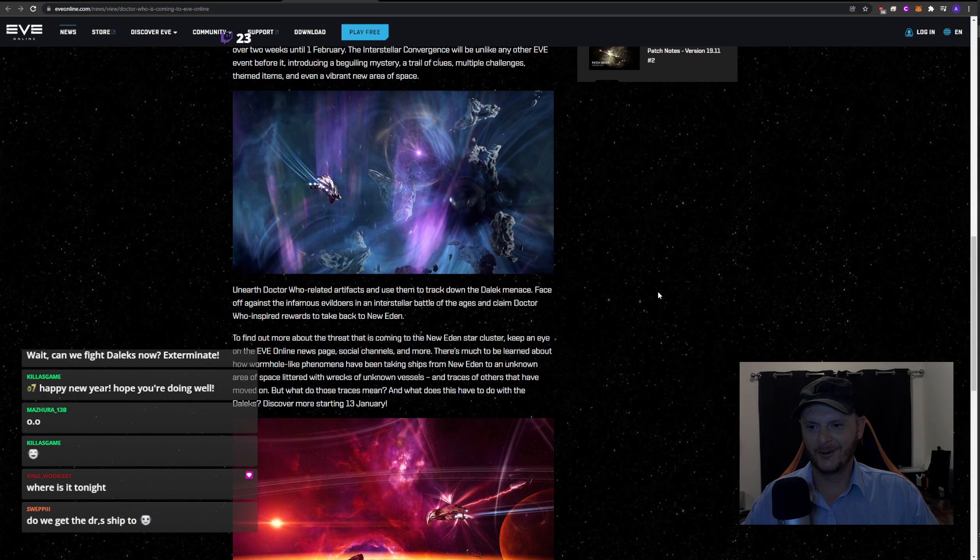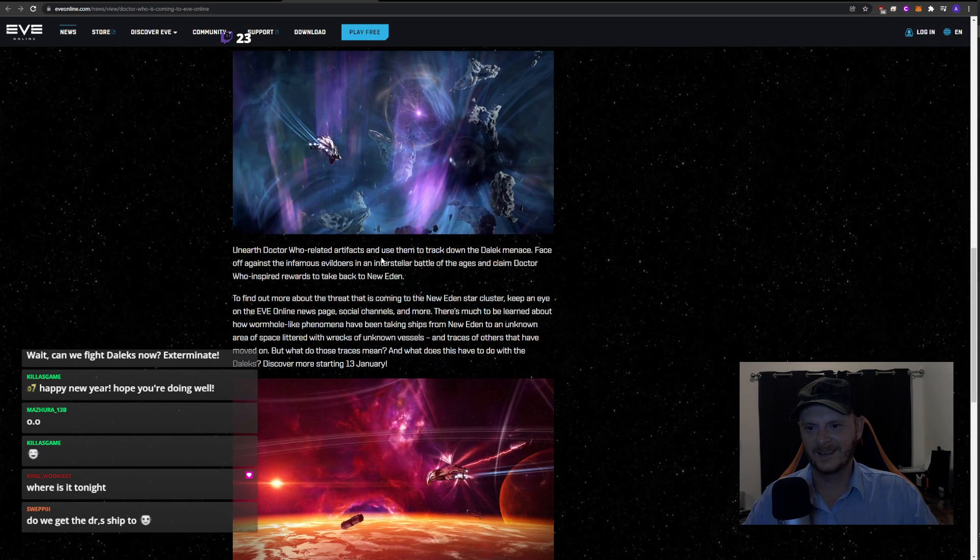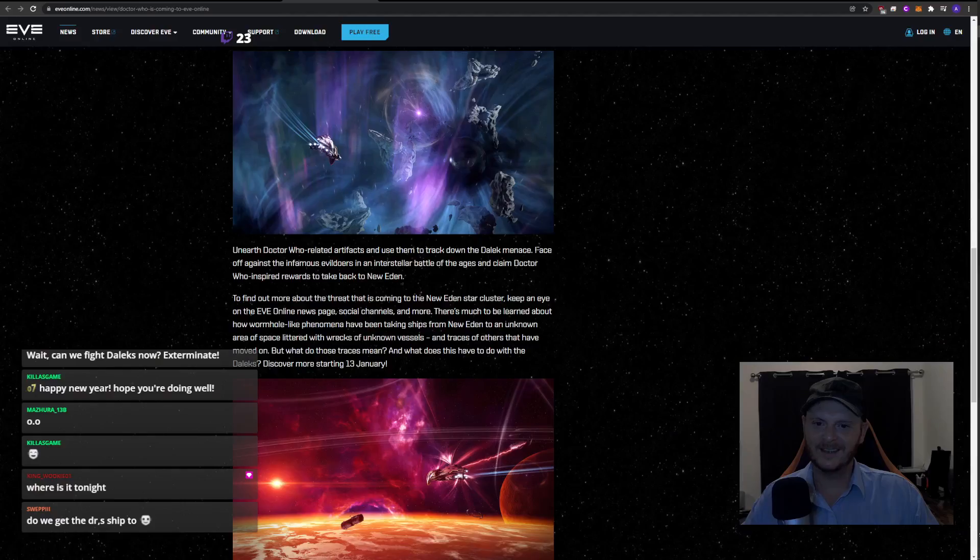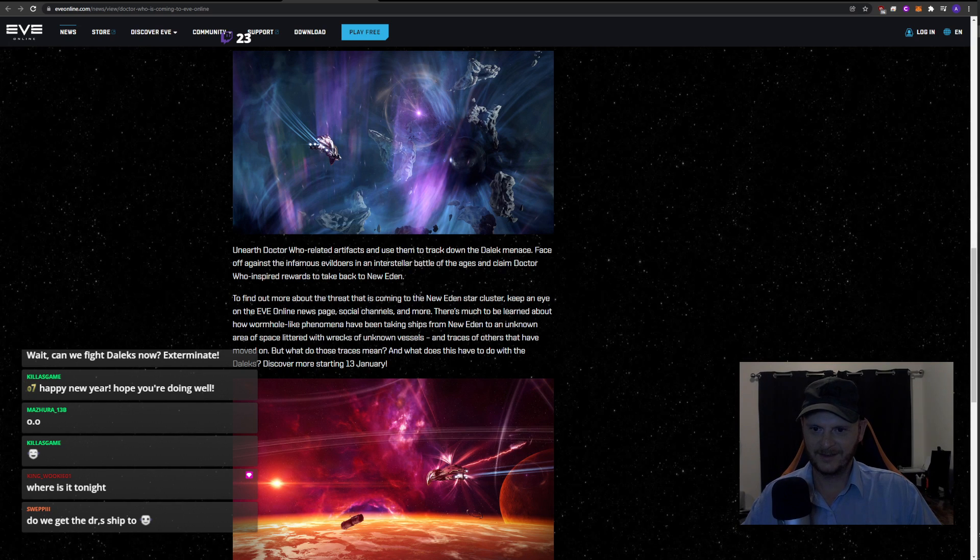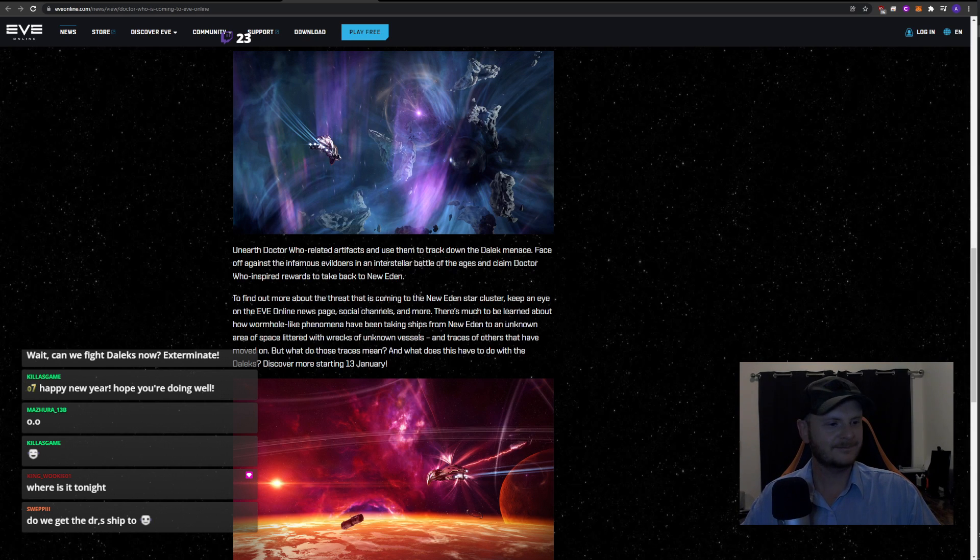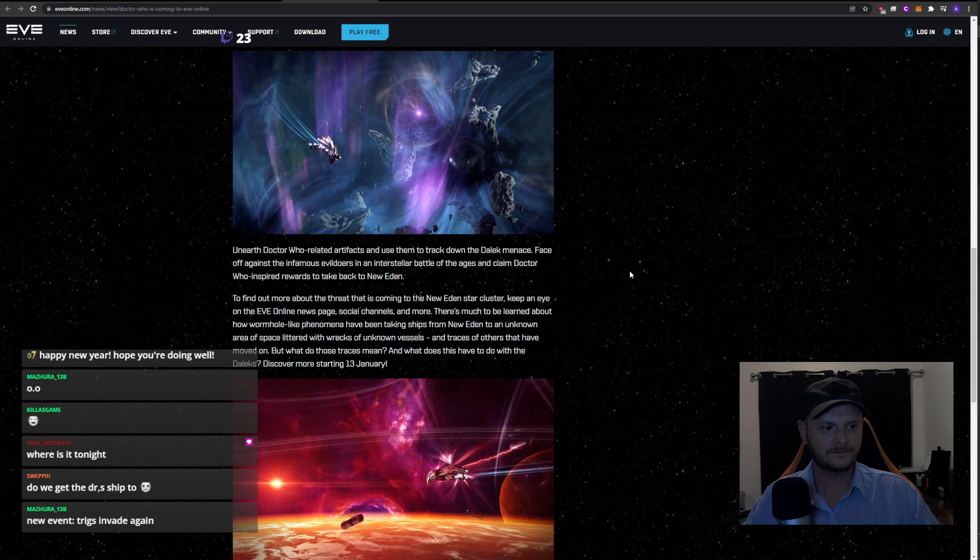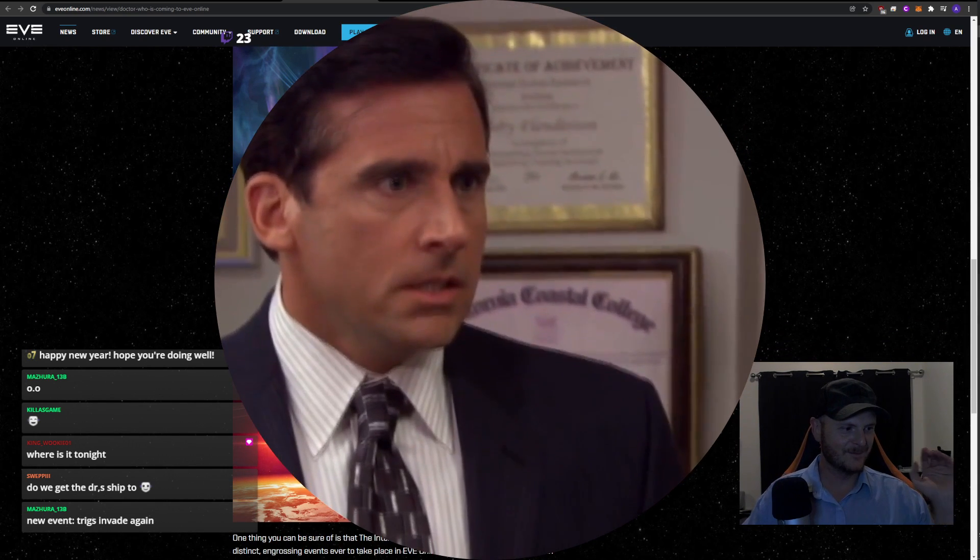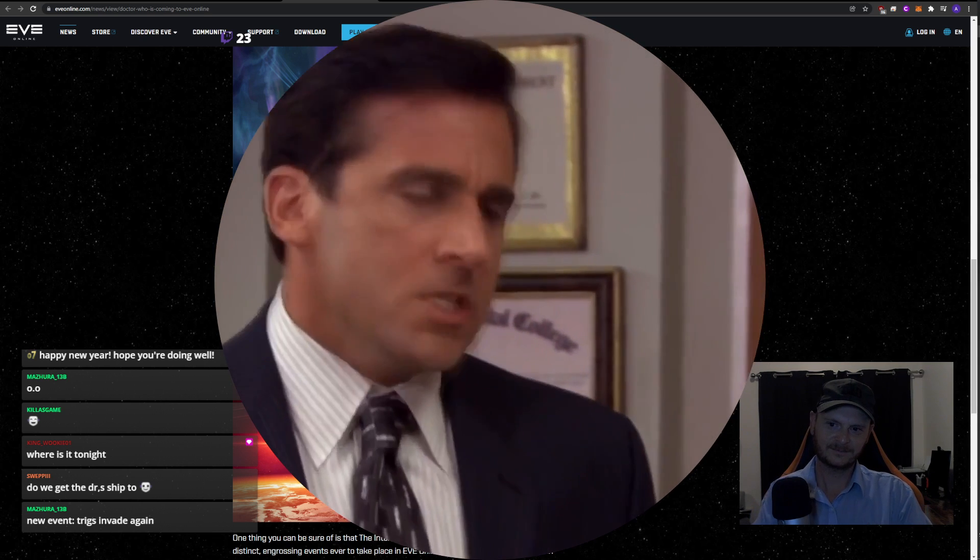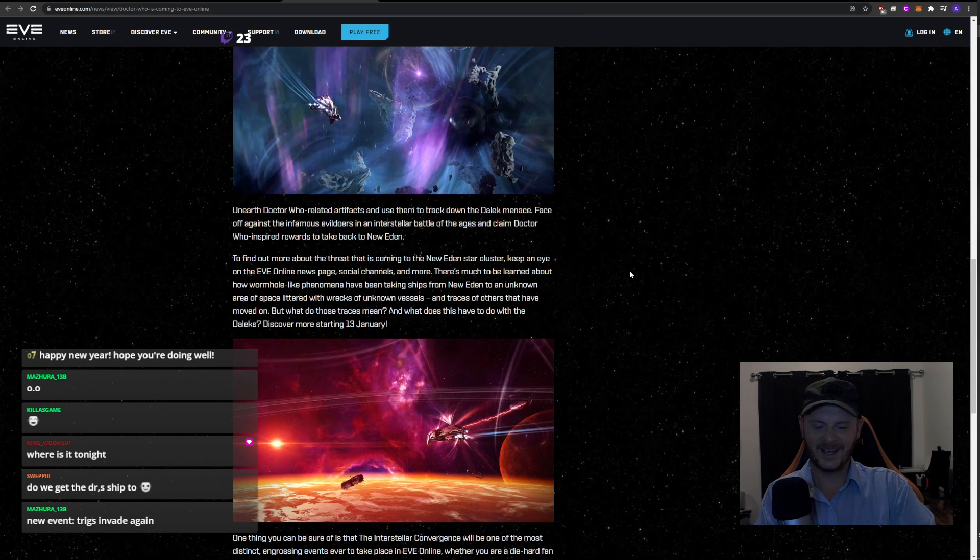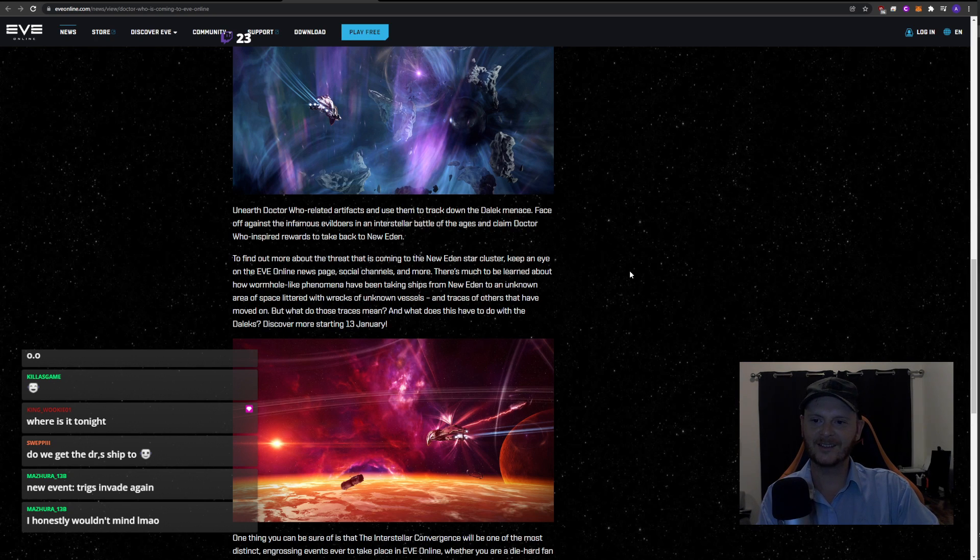Unearth Doctor Who related artifacts. Oh my god. And use them to track down the Dalek menace. Oh fuck, I can't believe you've done this. I can't believe they've done this. Face off against the infamous evildoers in an interstellar battle for the ages and claim Doctor Who inspired rewards. This might be the last time I play Eve, everybody. This could be it. Are the new Trigs invading again? Yeah, it's the same models as Trigs, they just named them Daleks. They're all flying around in Ikaturses and Kikimoras. It's just the Daleks, everybody.